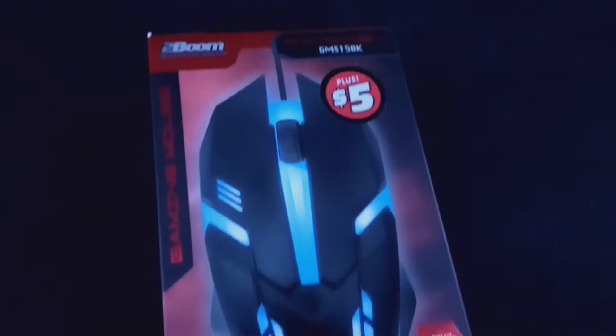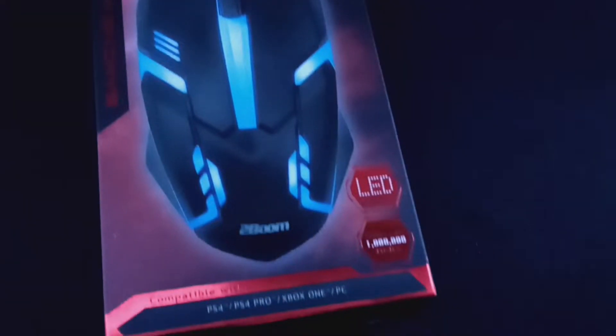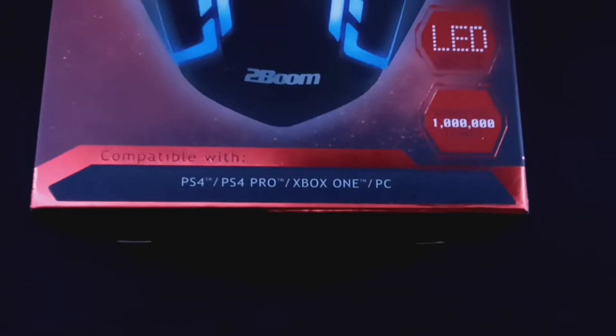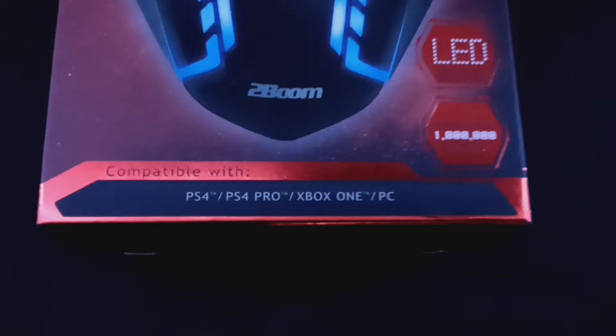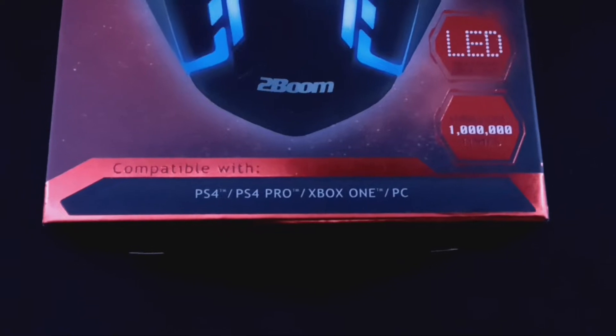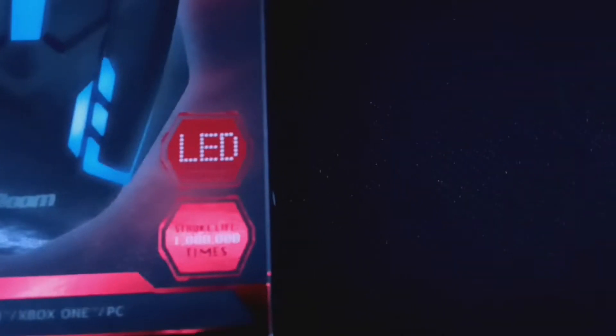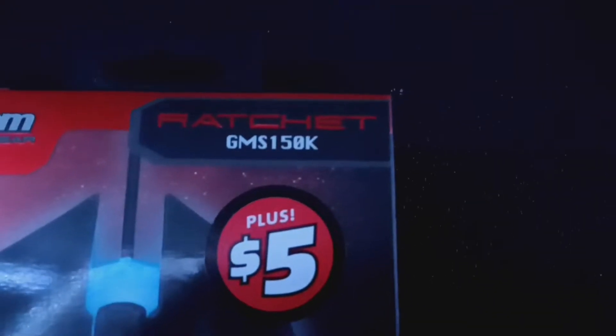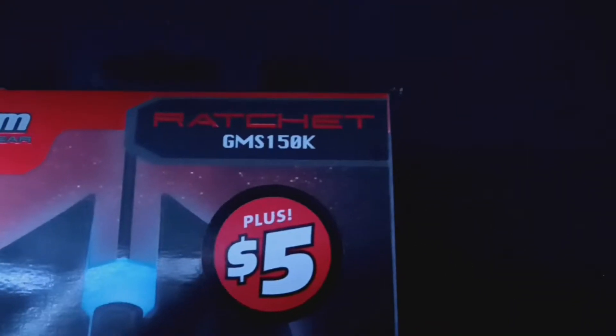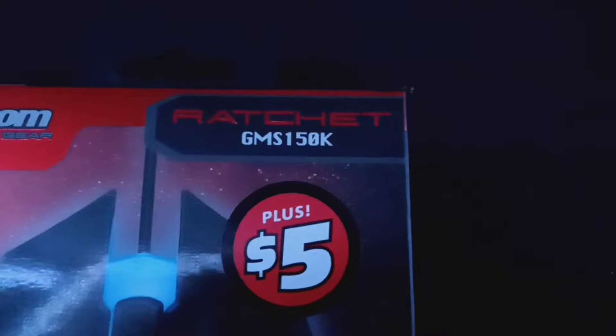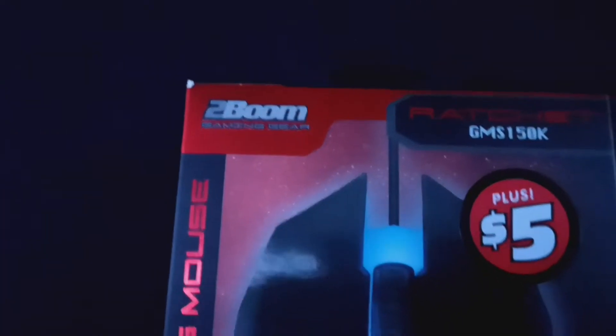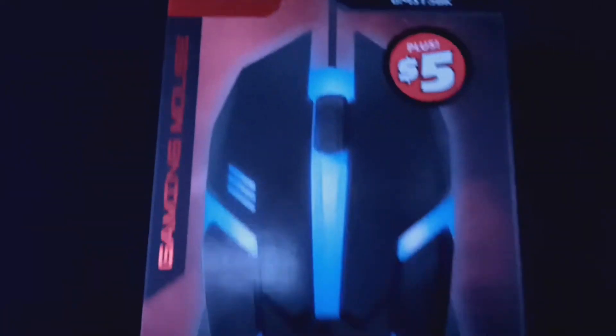Next up is the mouse itself. It's compatible with PlayStation 4, PS4 Pro, Xbox One, and PC. And according to the box, you can click it like a million times and it still won't break. But apart from that, like I said, $5. It's called the Ratchet GMS 150K and it is made by 2Boom. And that's basically all this mouse has to offer.